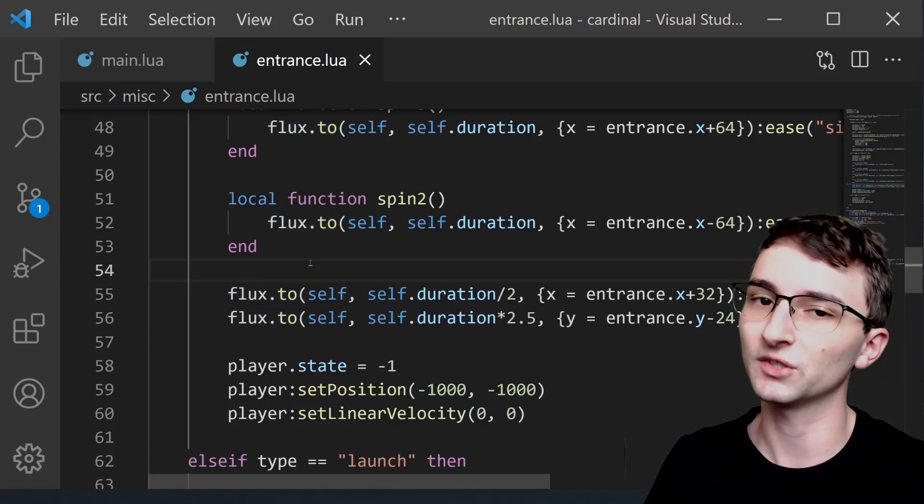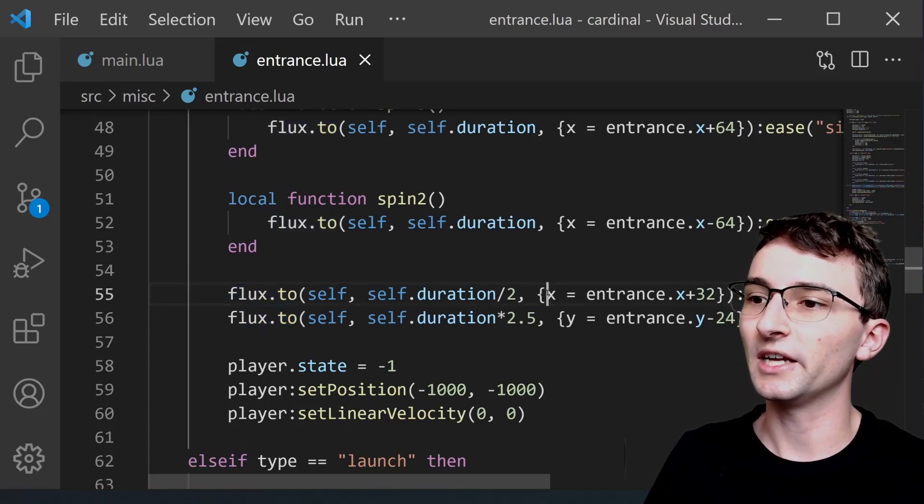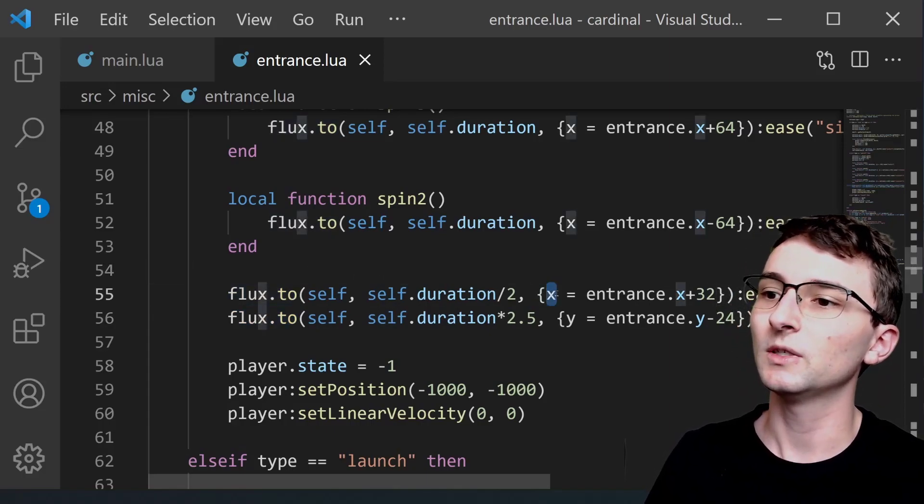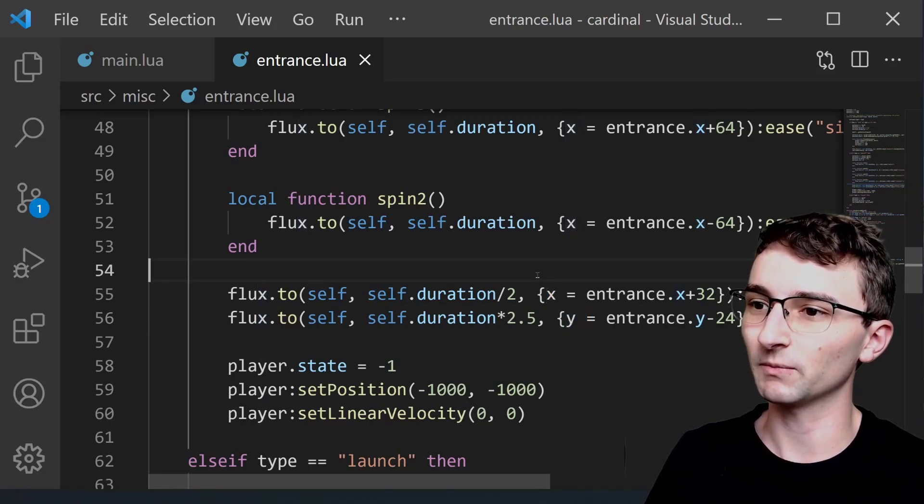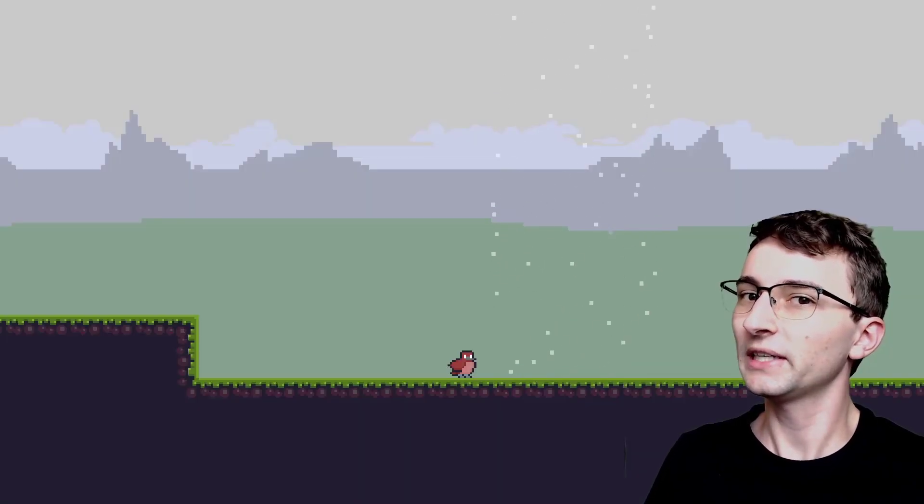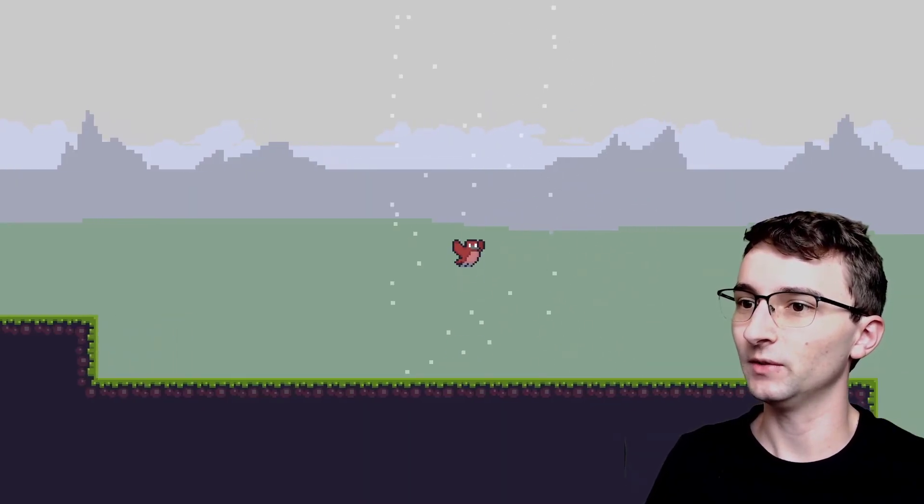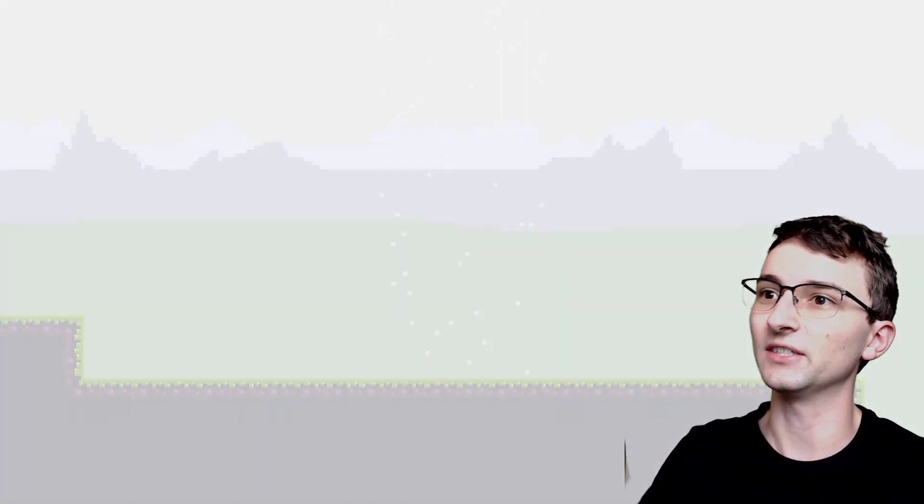If I scroll down we can see that immediately it starts with these two tweens. Flux 2. It just starts a tween. First we're setting the X position to something new and we're also setting the Y position to something new. If we take a really close look at this animation.